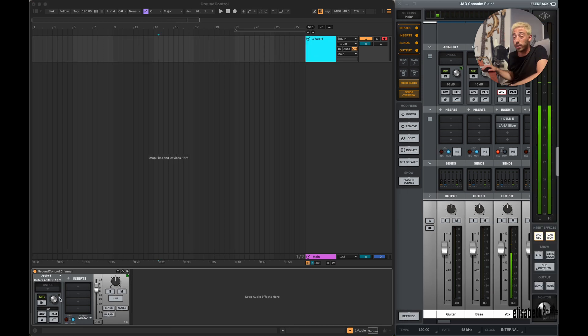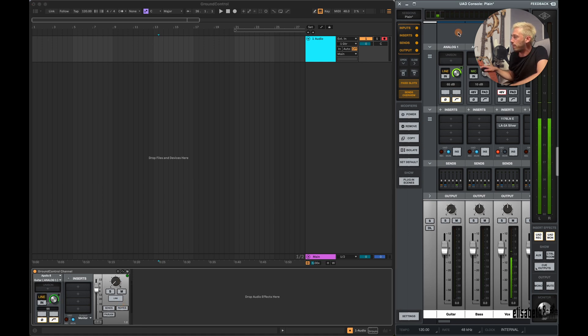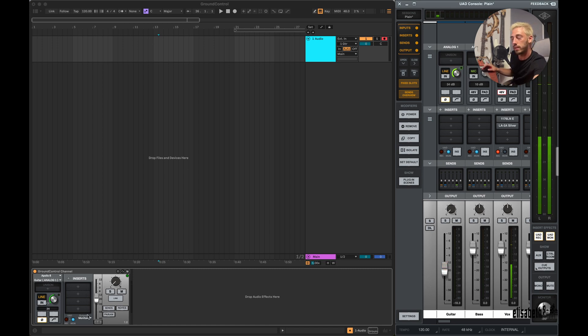Now you can start tweaking the device like you would in the console, and it works both ways. So if I change anything in the console itself or on the audio interface, everything will reflect in the device.